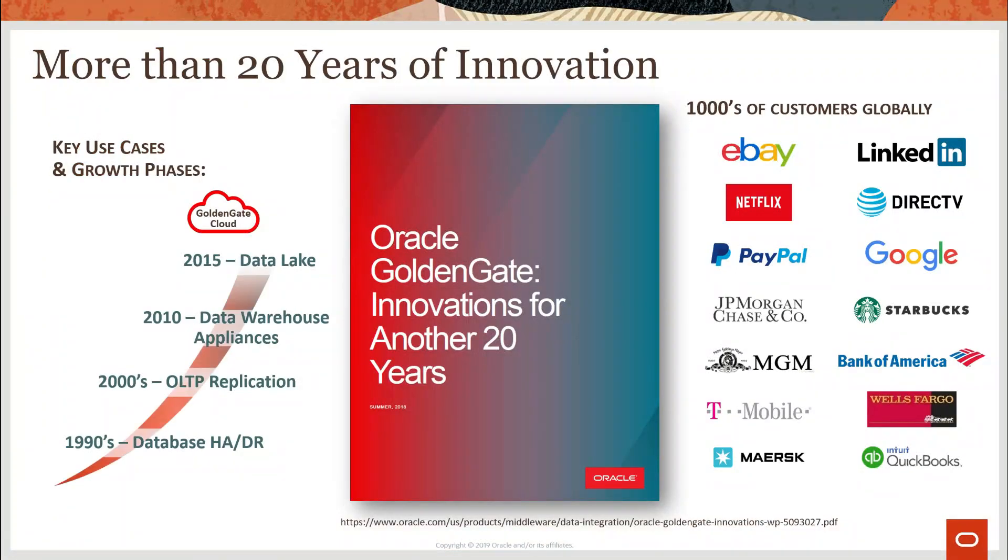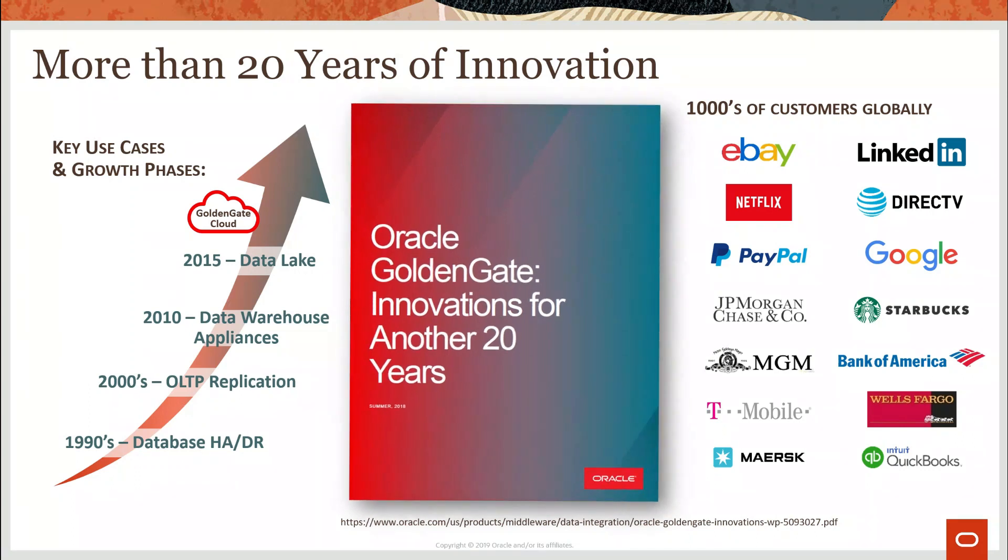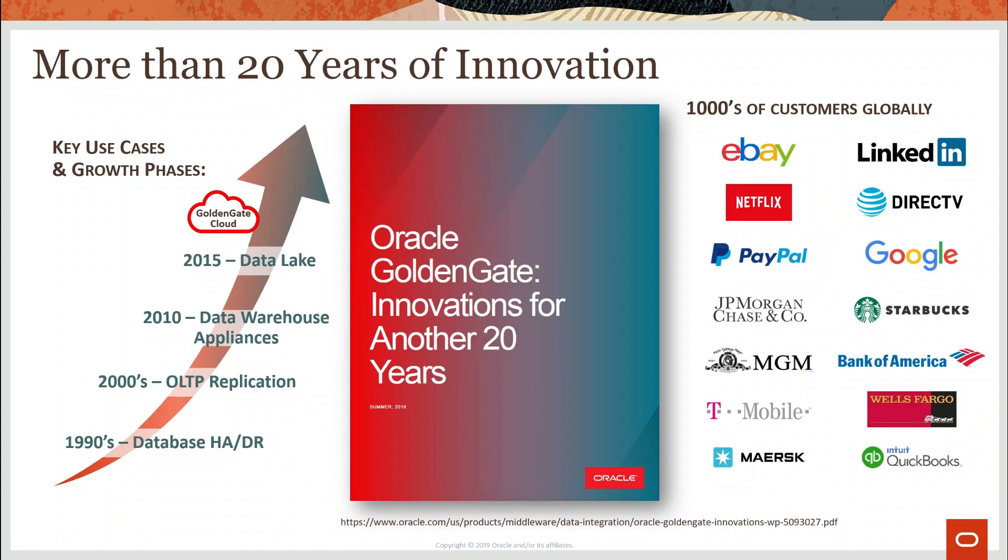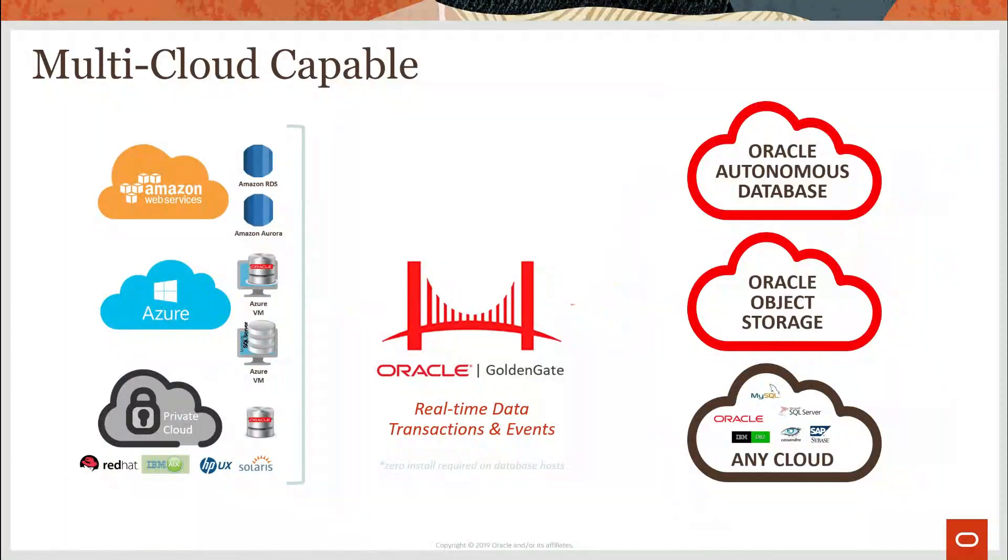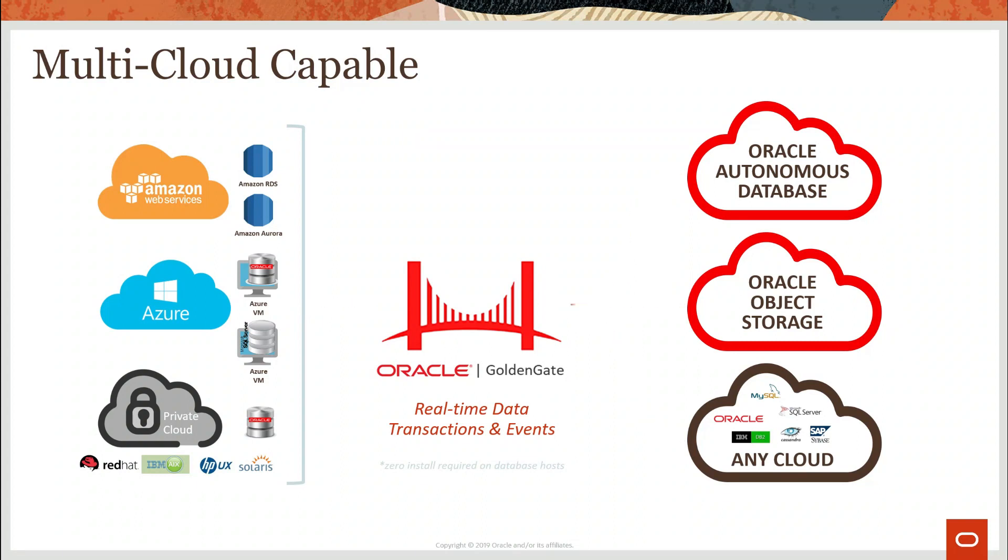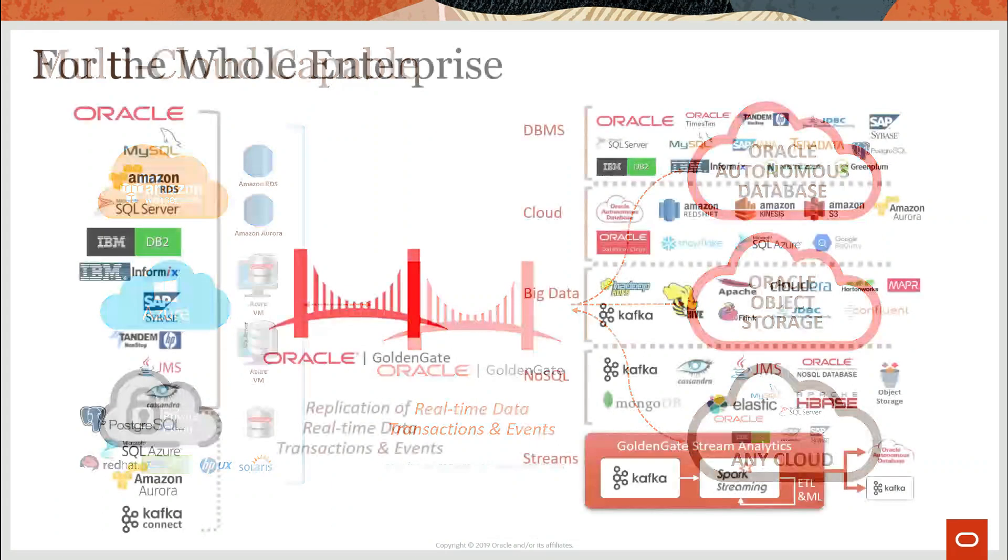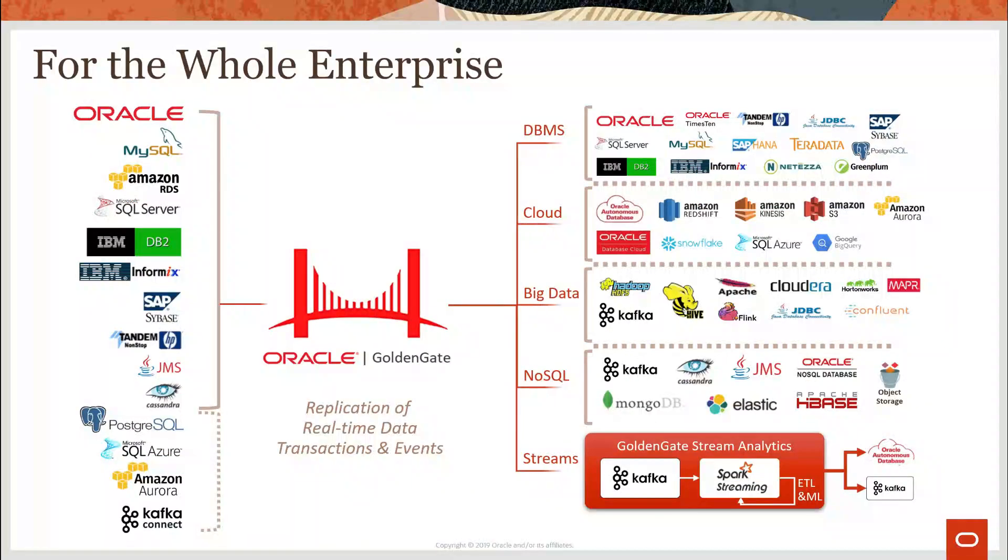The industry-leading data replication software for more than 20 years, GoldenGate is still innovating today and helping thousands of leading brands get the most business value out of their data. As a multi-cloud capable replication engine, GoldenGate helps customers maintain seamless integration across their public clouds. But what makes GoldenGate really special is the breadth and attention to enterprise-class solutions for databases, cloud, big data, NoSQL, and streaming technologies of all kinds, not just Oracle.